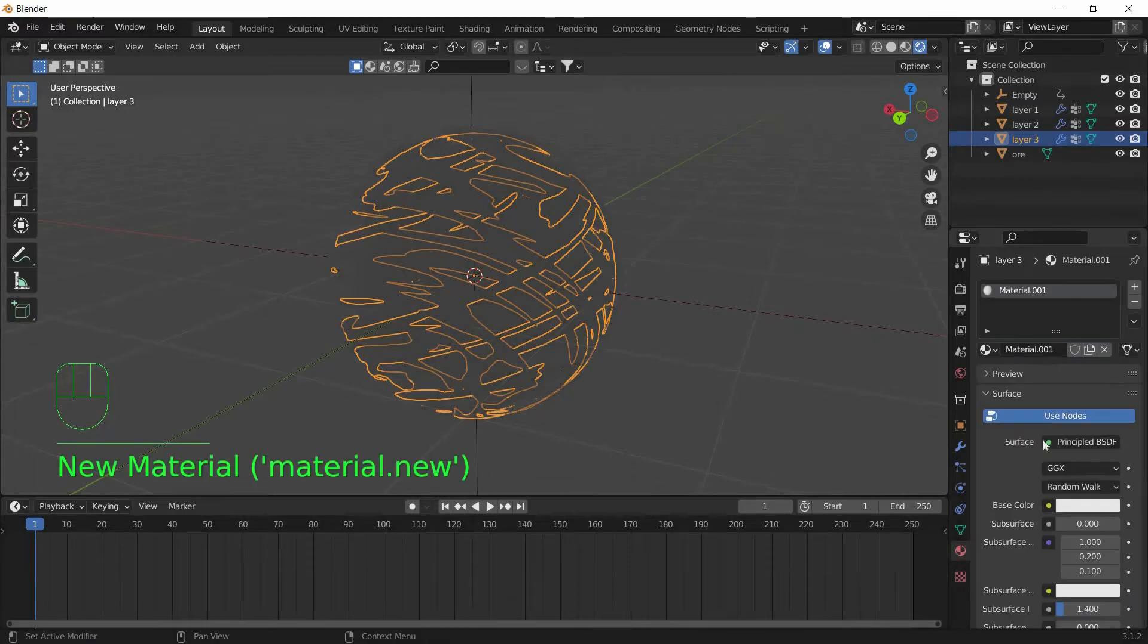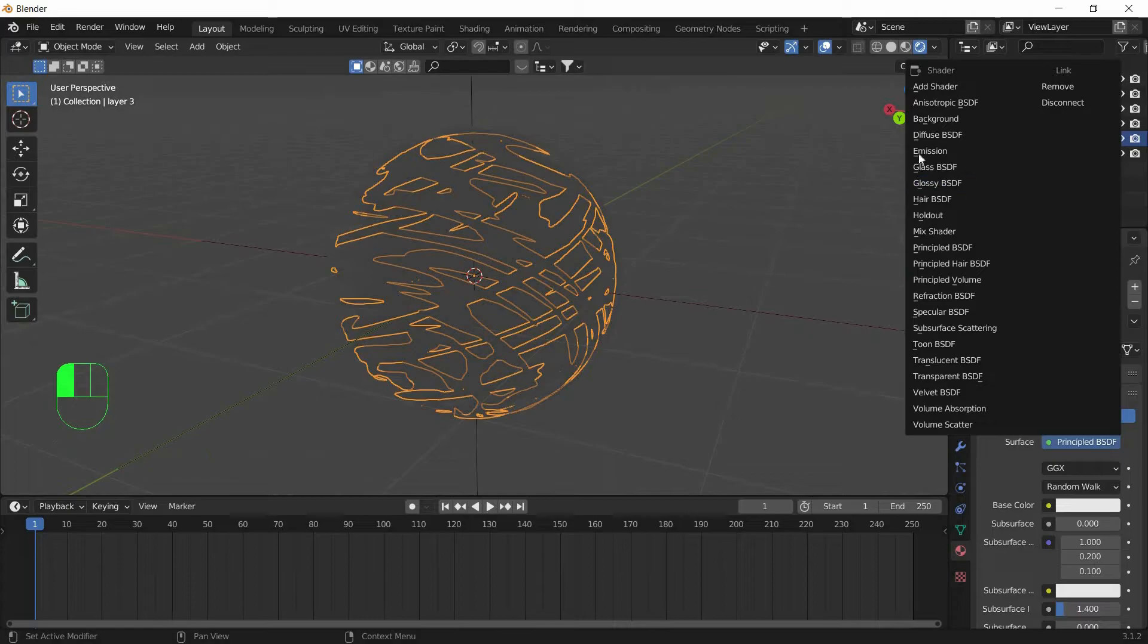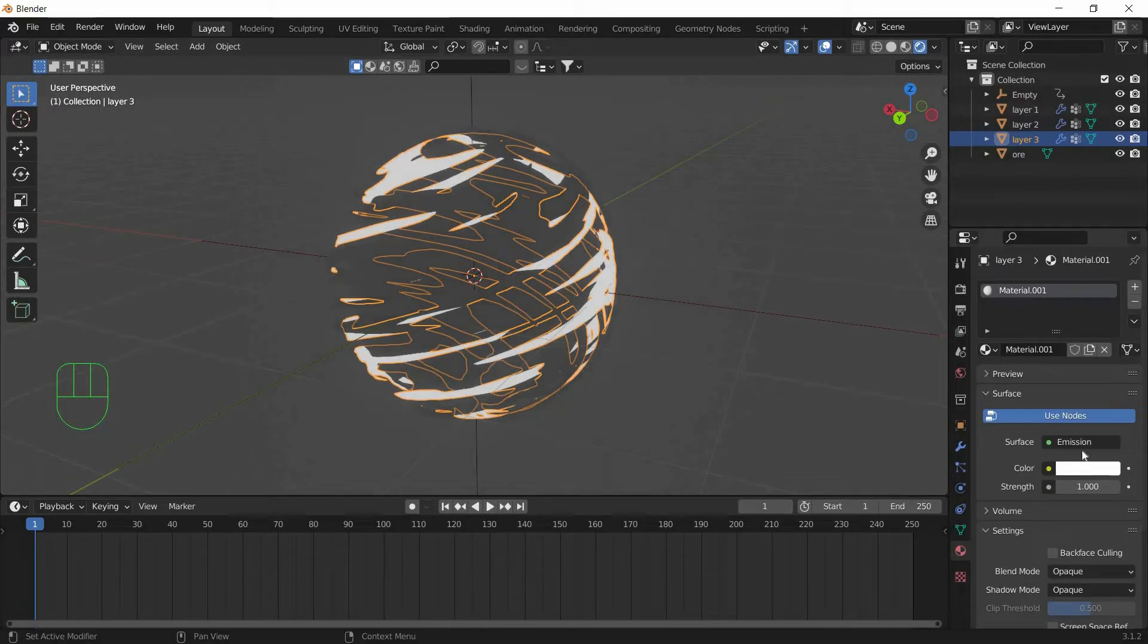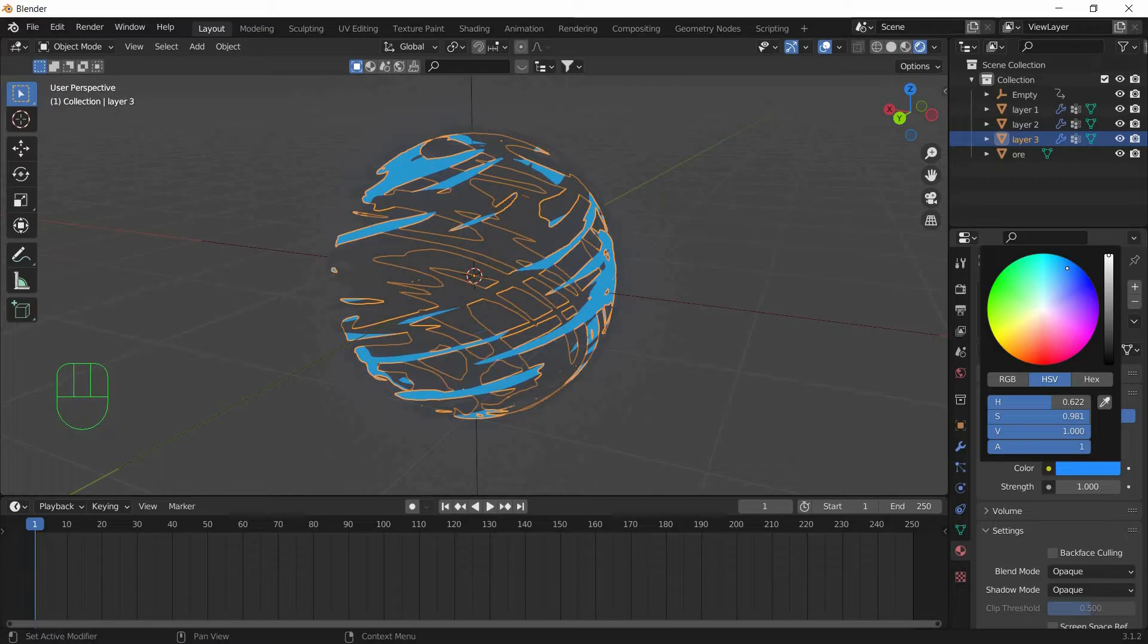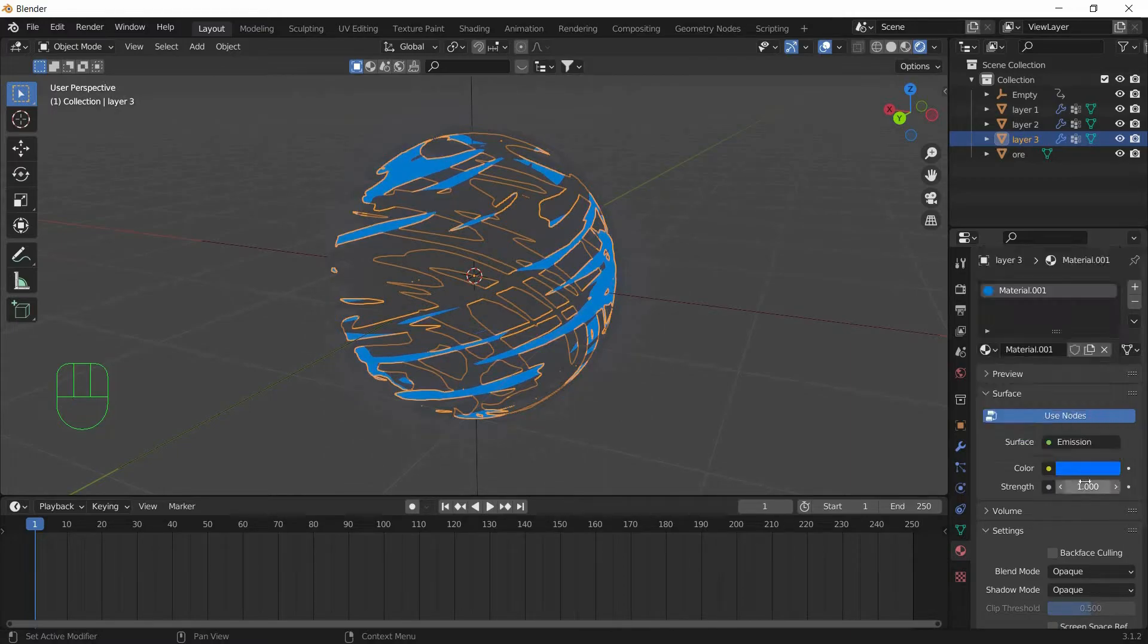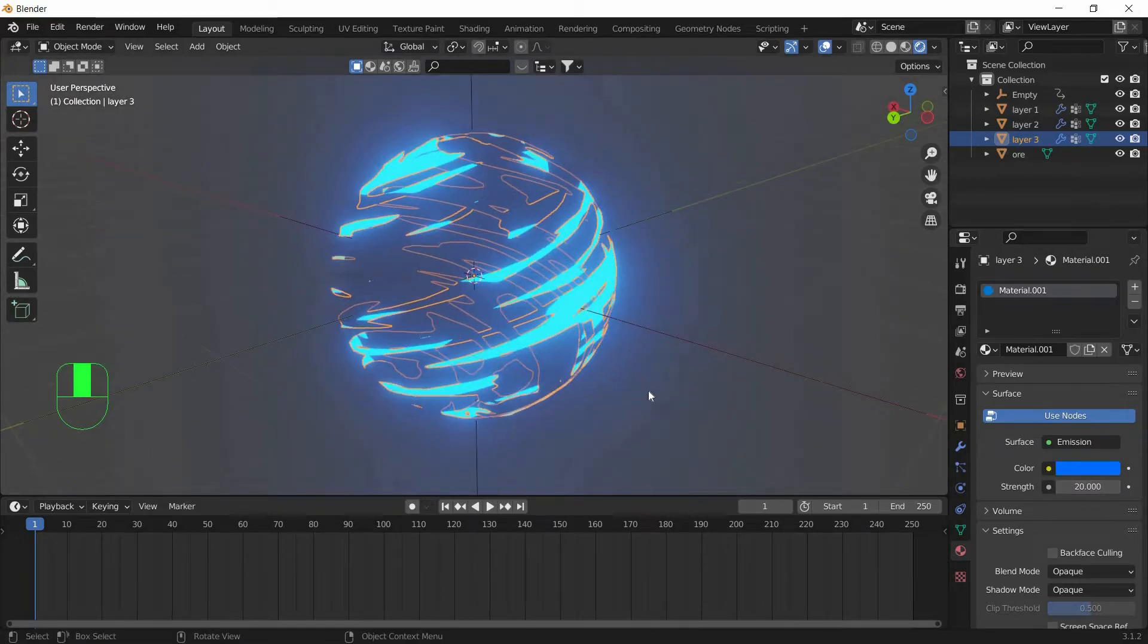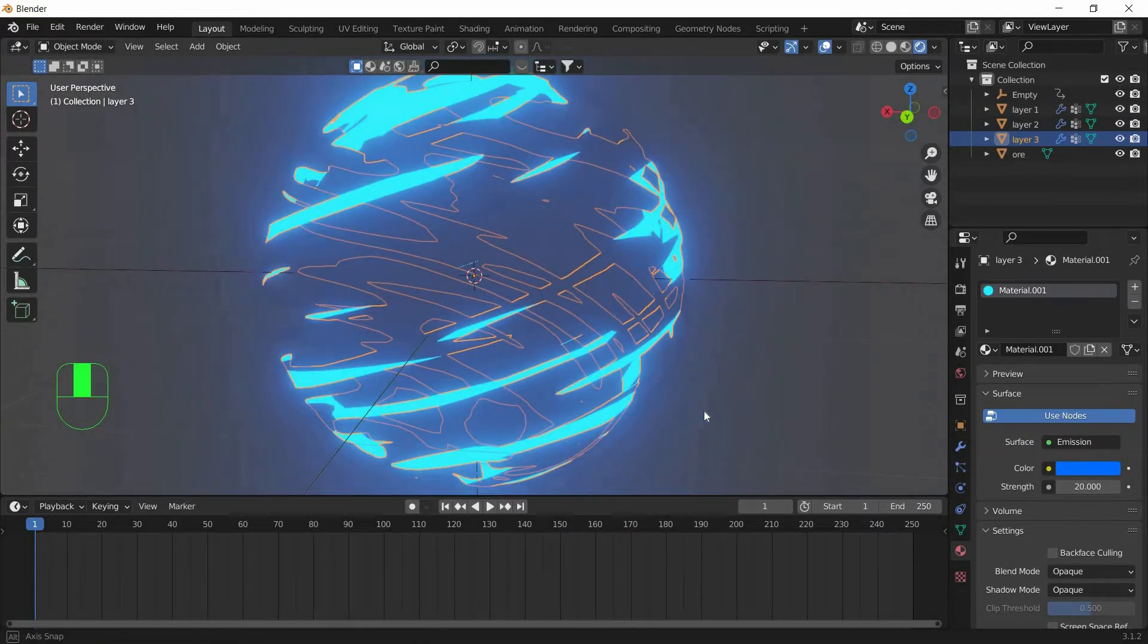And go to Material Properties and tap on New. And over the Surface, select Emission. And change the Color to Blue and set the Strength to 20. So you get this Blooming Effect.